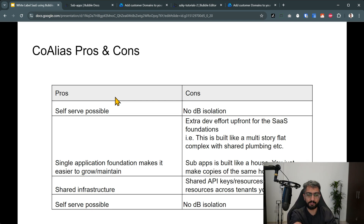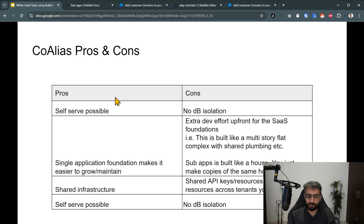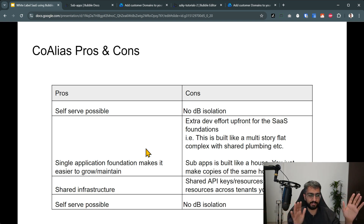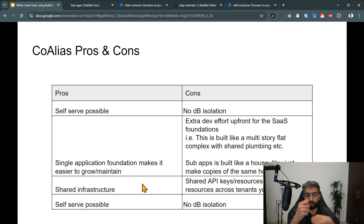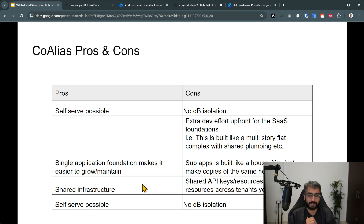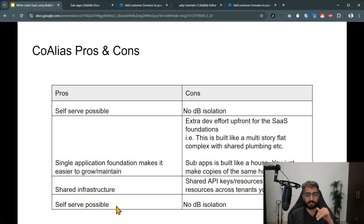Some pros for Coalias: self-serve is possible. There's a plugin and API calls you can use to show the records that end users need to configure, so they can self-white-label their SaaS. A single application foundation can sometimes make it easier to grow and maintain — if you have 20 child applications with 20 separate databases, it can get too hard. With shared infrastructure and a shared API key, you can handle your own billing for each child and grow that infrastructure. Self-serve being possible is an important point.